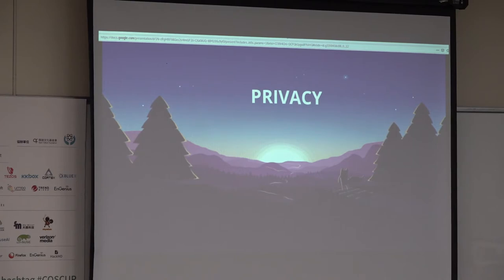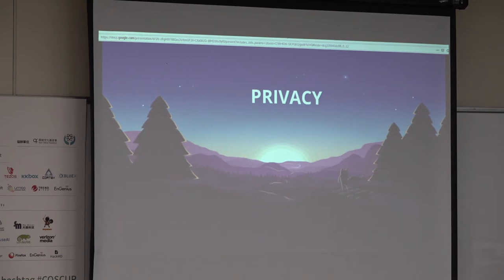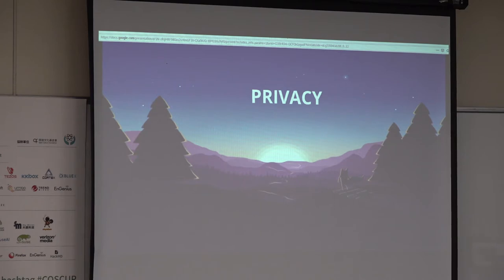We as users are normally unaware of how our data is being used. Every time we use a free service, we think that service is free of cost. But essentially, they are using our data for their advantage and making money. Whenever you pay for something, you are exchanging a service for a financial token — money, cryptocurrency, or anything. But if you are not giving money or cryptocurrency, you are exchanging it for your data.